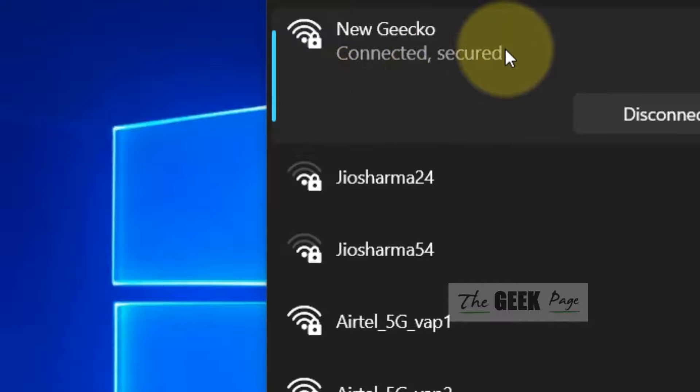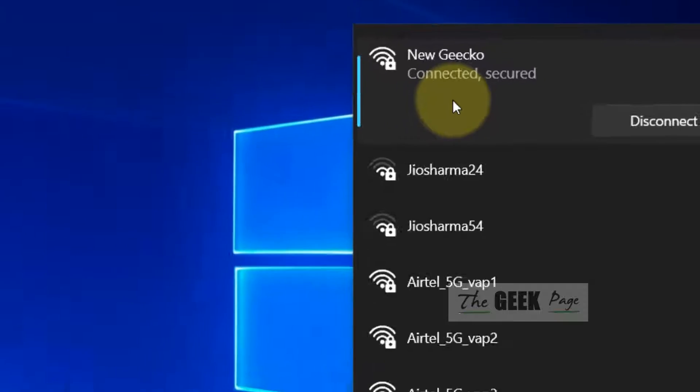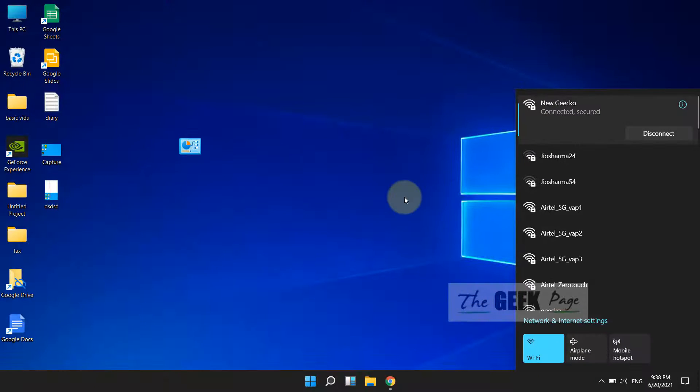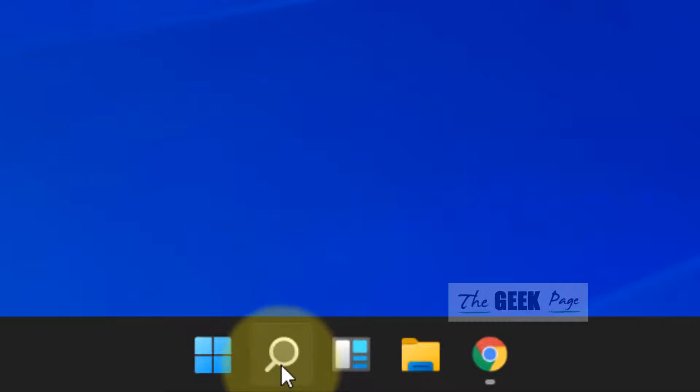Let's see how to find the saved Wi-Fi password in your Windows 11 computer. Click on search in the taskbar and search for 'view network connections'.